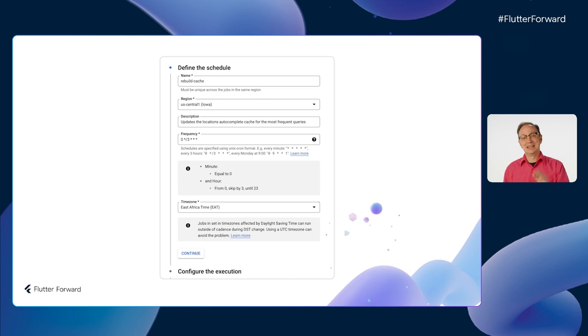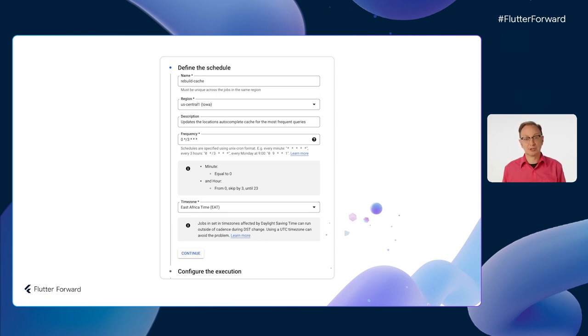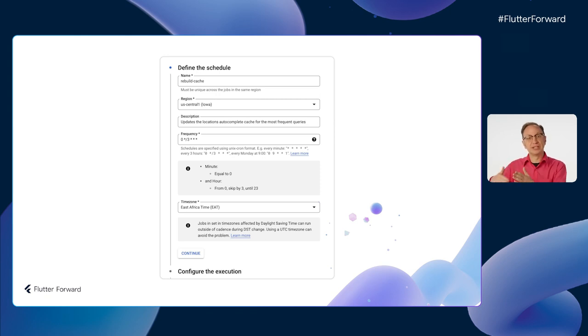Sometimes I want to schedule regular work independent of what my users do, like occasionally rebuilding my database cache. For that, I use Cloud Scheduler to specify a function that runs at a given interval. I love that idea, Martin. Next up, let's talk about keeping our app healthy and bug-free.